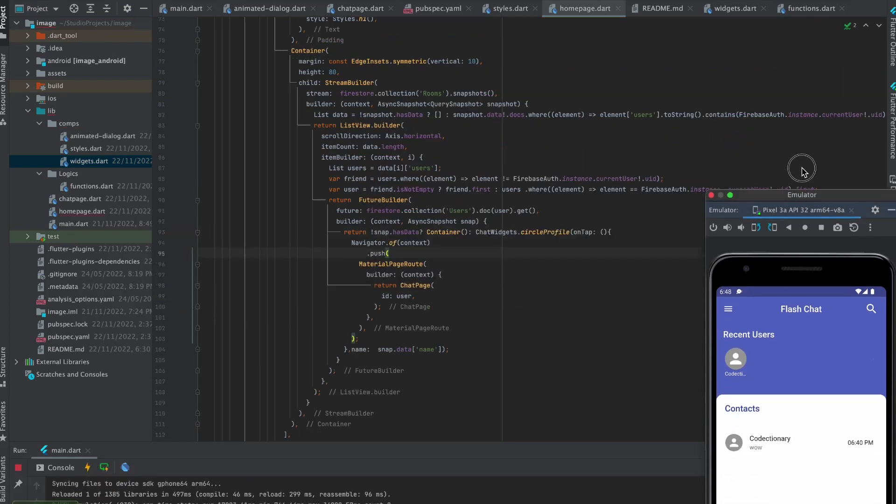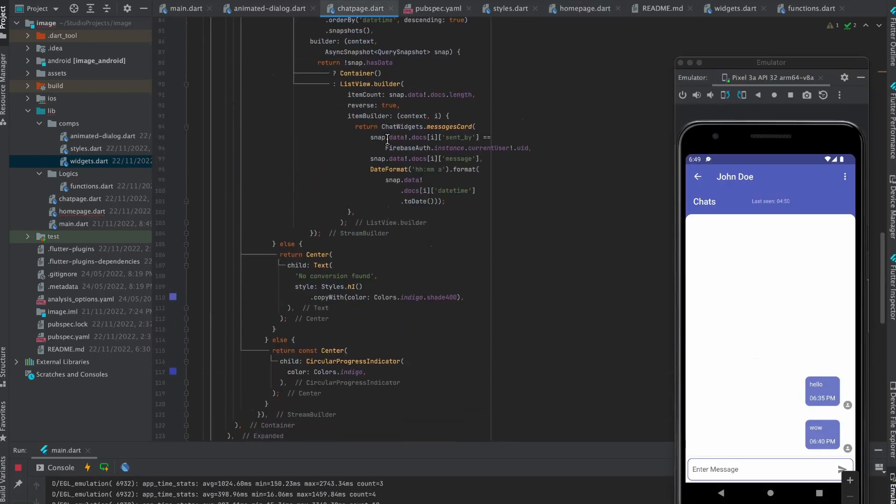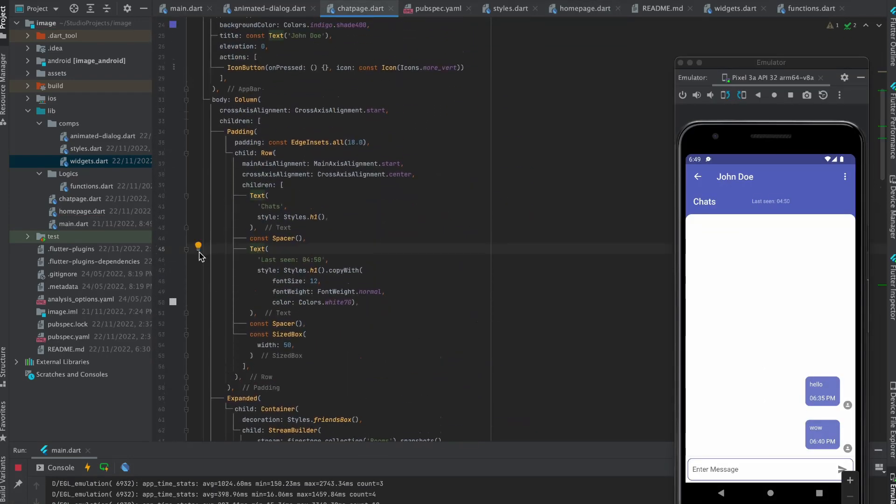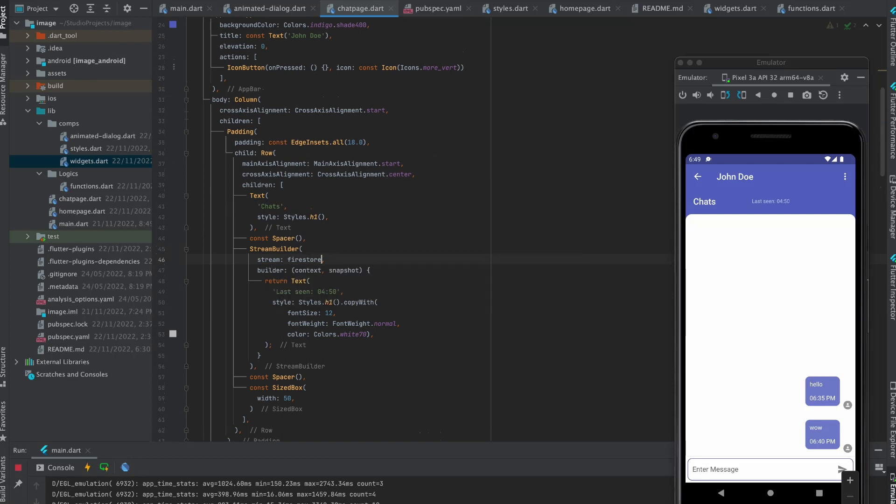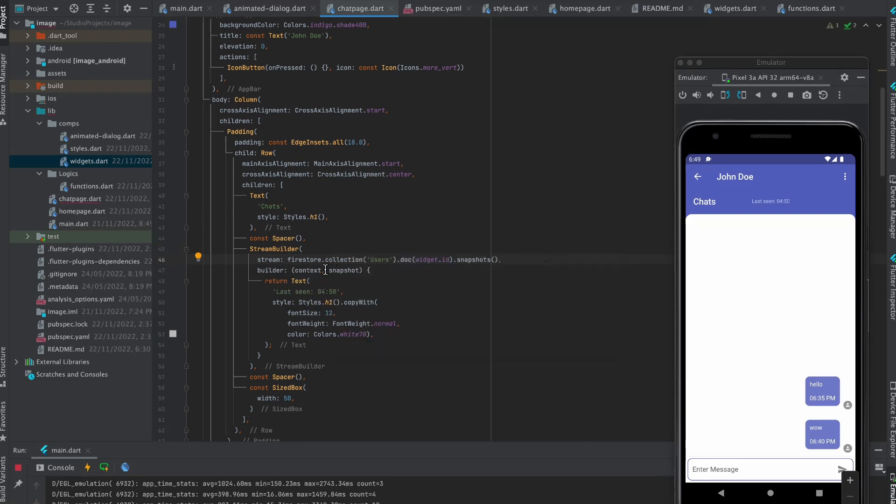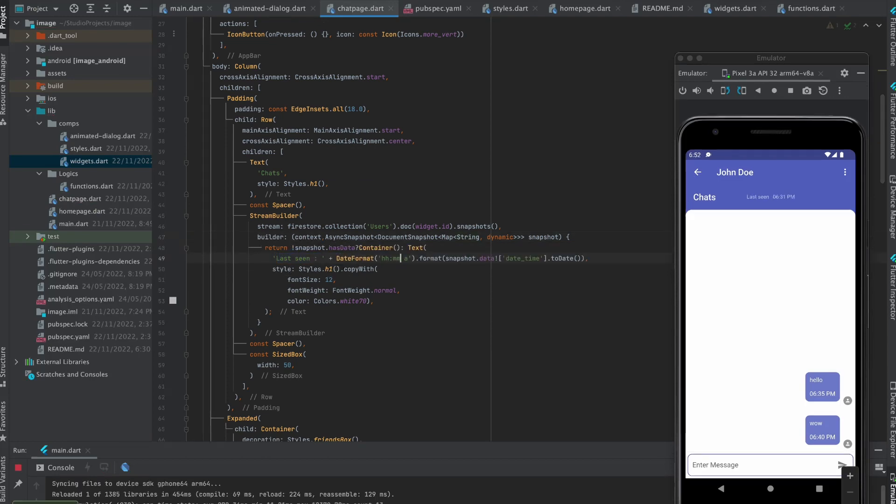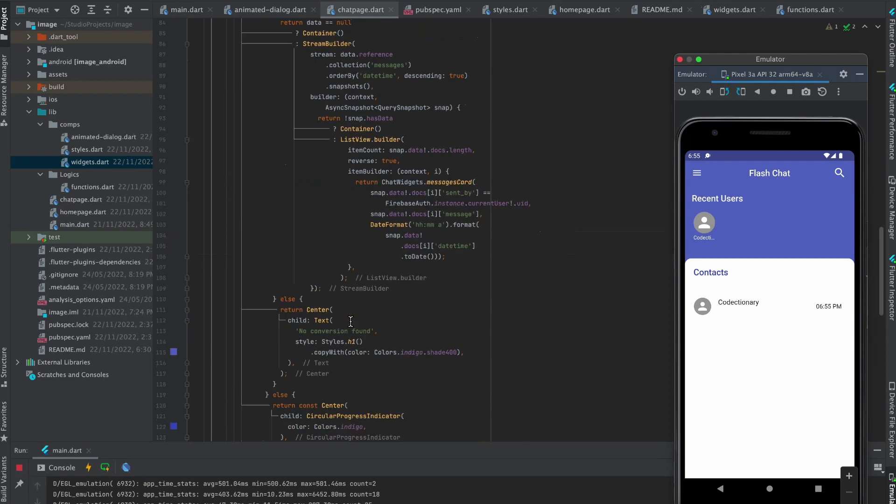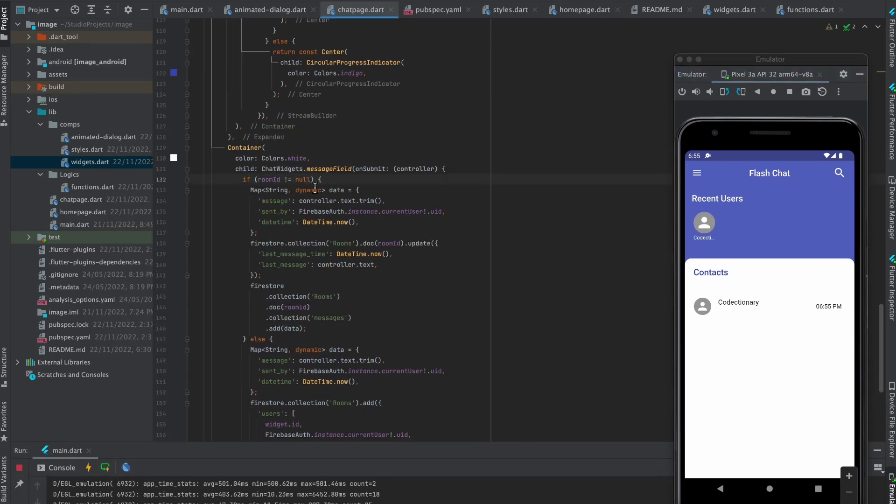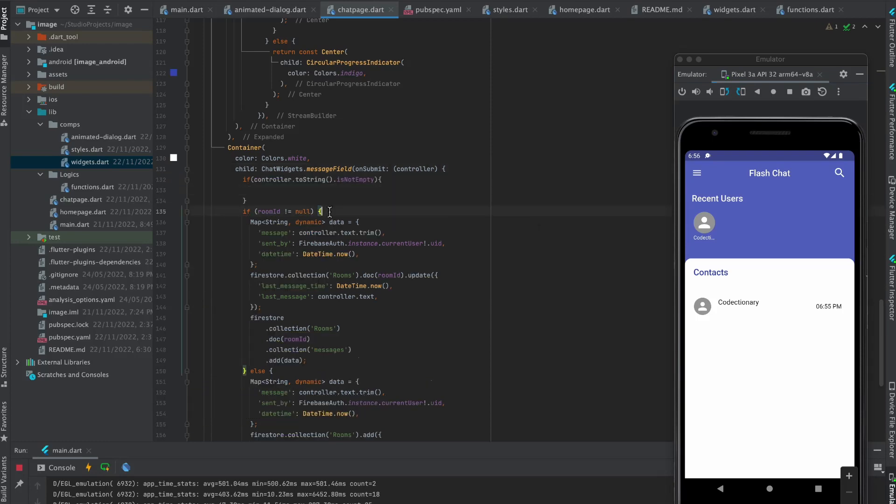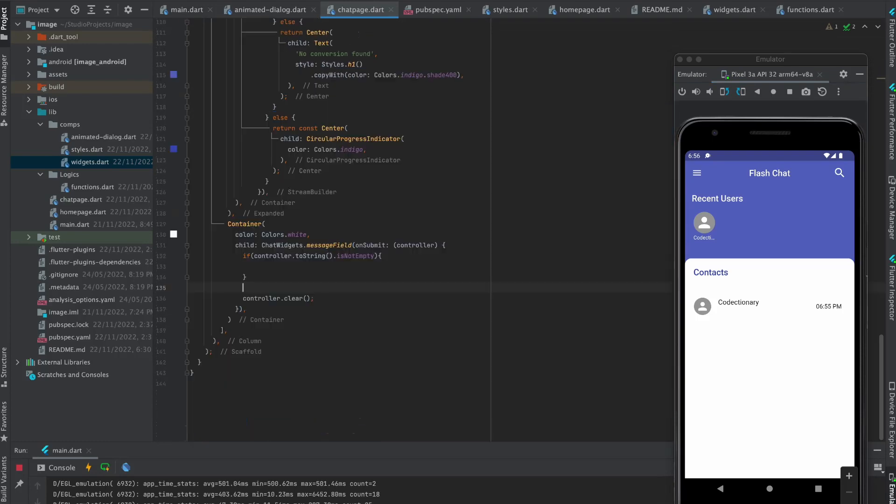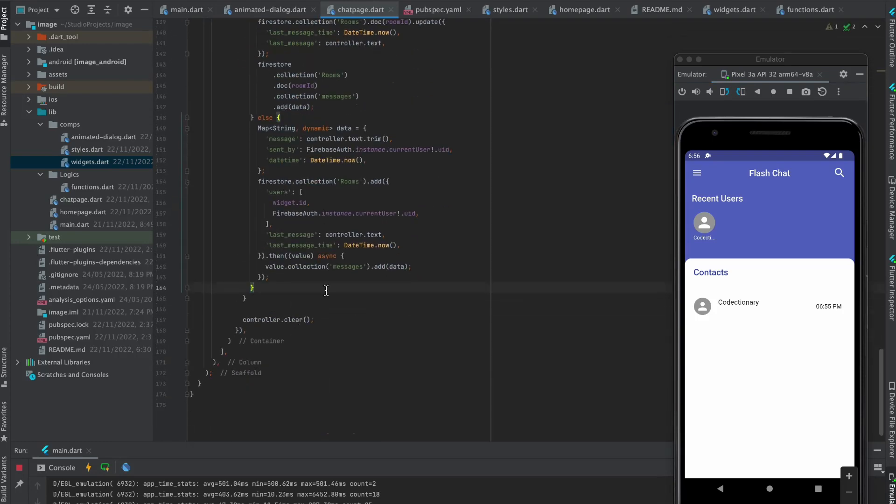Reload the project. Move to chat page. Wrap this with stream builder. Write this for stream. Check if snapshot have data. Replace the dummy date. Check condition if the text field is not empty, then wrap all the functions into it. Replace the condition.